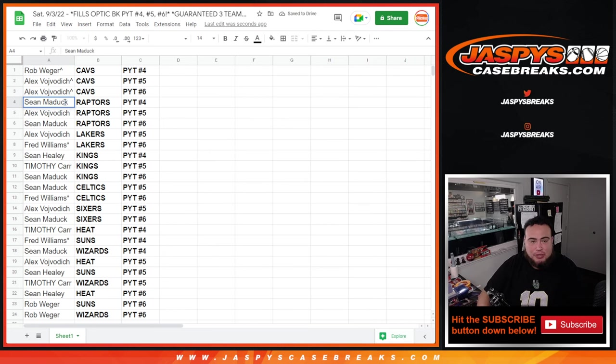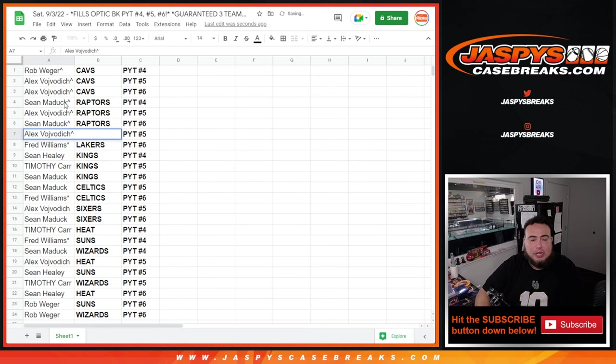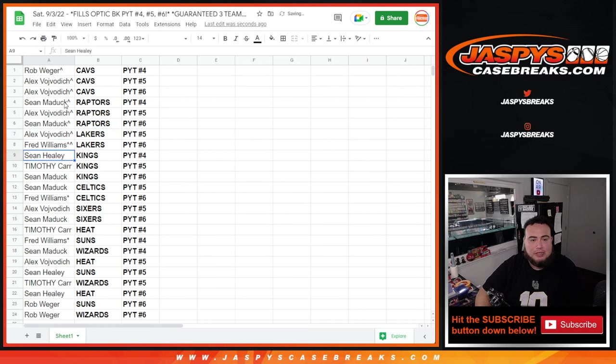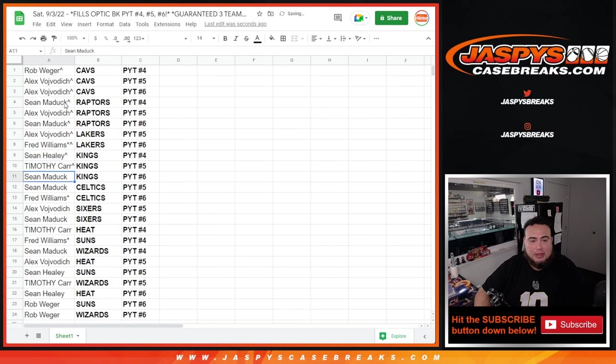Raptors and Pikachu number four for Sean. Globuck, you have the Raptors in five and Sean with the Raptors in six. Globuck, you have the Lakers in five, Fred with the Lakers in six. And it looks like Sean with the Kings in four.